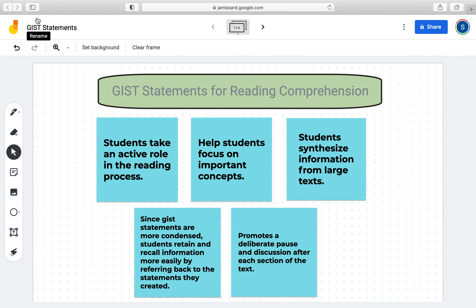Hi everyone, my name is Sumaya Ahmed and I am the virtual content specialist for 7th grade science. This video will review how to use GIST statements to support reading comprehension.